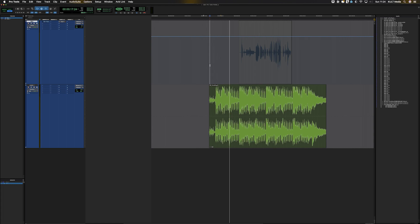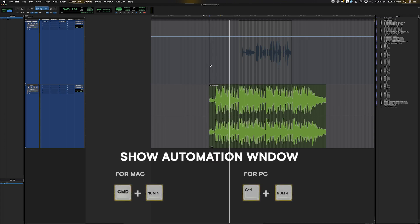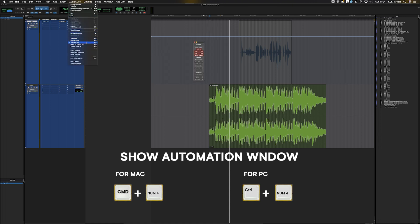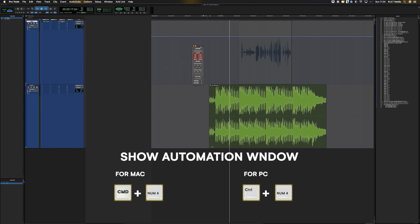Now, if you use the shortcut command and numpad 4, it will open the automation window. It can be found up here, automation. Or that's control and numpad 4 on a PC.